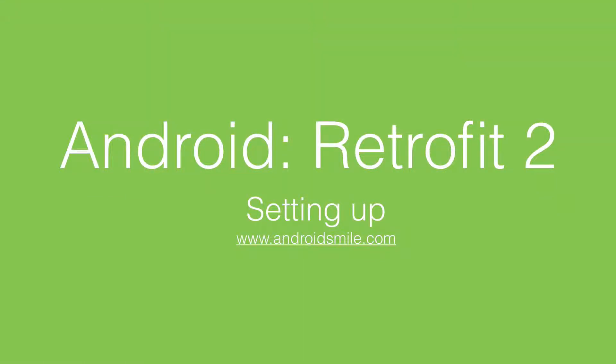In this video I will show how to set up Retrofit2 library to your Android application project. So let's start.